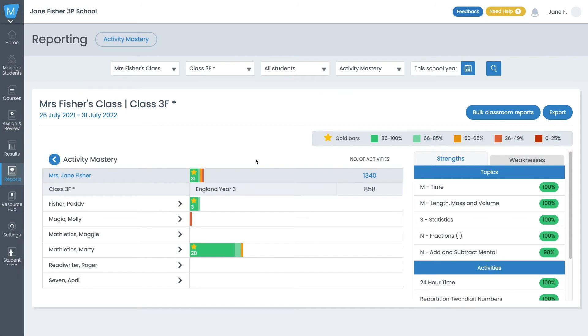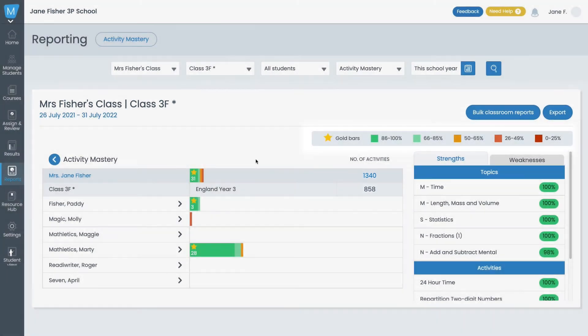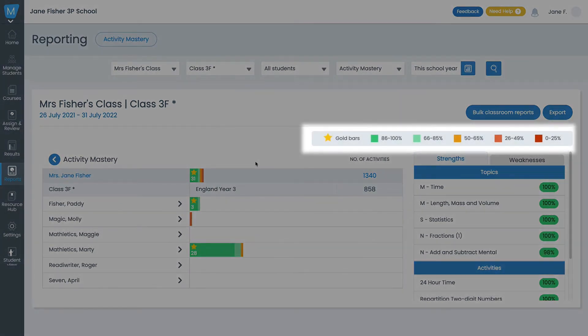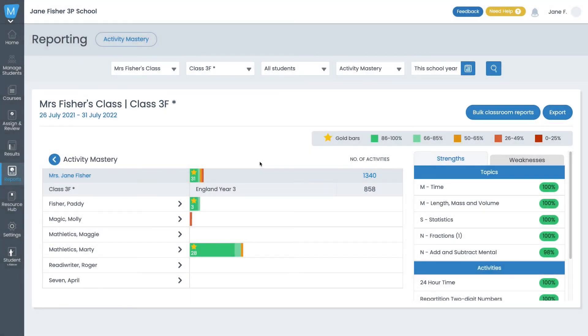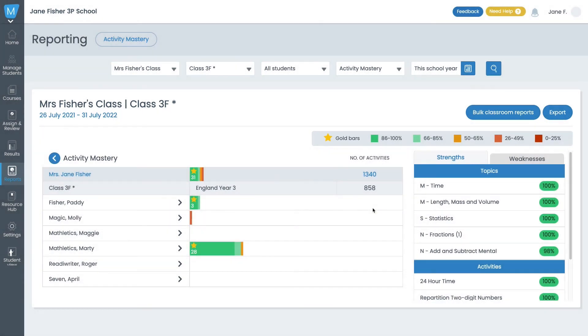Here you can see how your class is progressing across the course you have set. You can see the number of activities they've completed, and using the Accuracy Band Color Key, you can get a general sense of how they're scoring. The number of gold stars represents Activity Mastery.